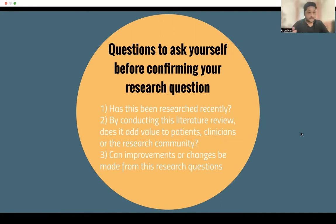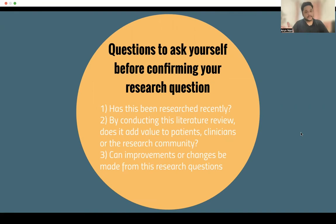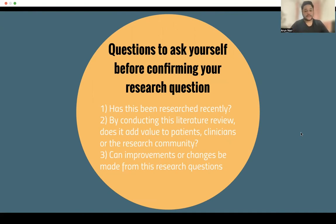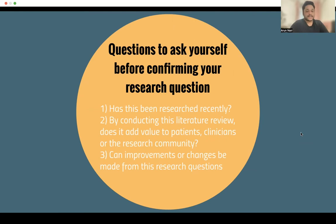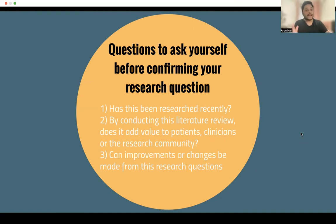For example, you could be doing retinopathy of prematurity and decide to focus specifically on oxygen protocols. In the last two or three years, has there been a lot of studies that looked at oxygen protocols for retinopathy of prematurity in countries around the world? If there hasn't, that is a great way to investigate. The general rule is: if it's a relatively common condition, the ideal range is studies within the last five years. However, if you're looking at a niche topic that requires more research, you can extend that to eight years. The maximum I would recommend is ten years, but stick to that five-to-eight range and you should be safe.